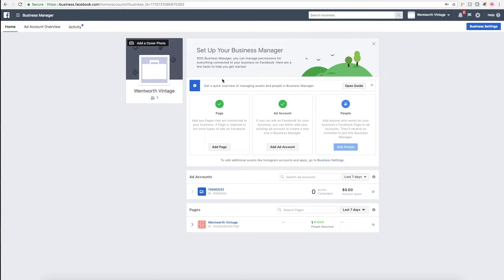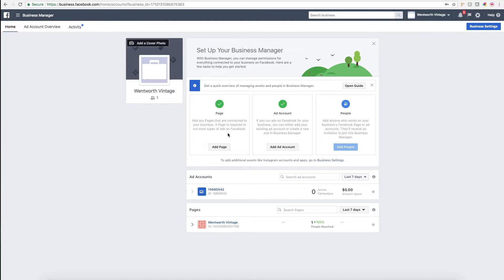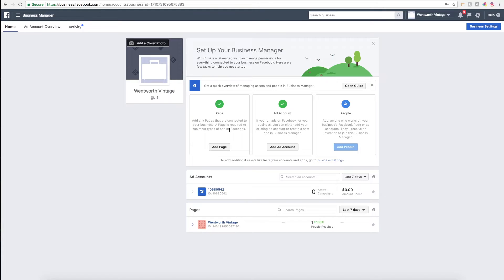One thing you might run into when you're setting up your business manager is that if you're trying to connect your Facebook business page to your business manager, it might give you an error saying that the Instagram tied to your business page has already been linked or claimed.